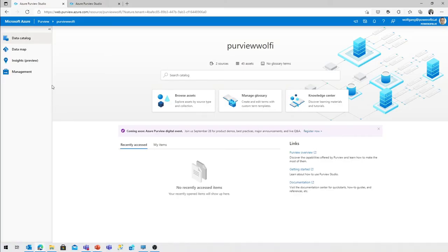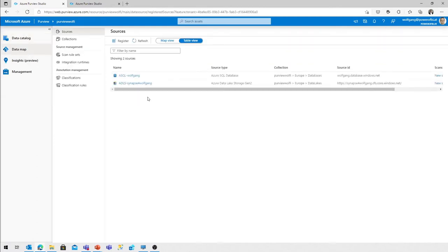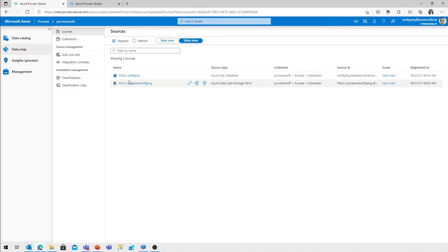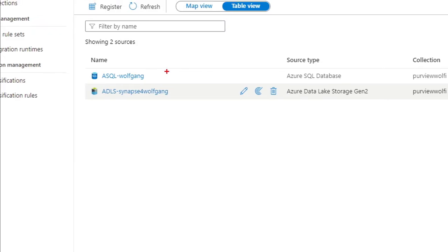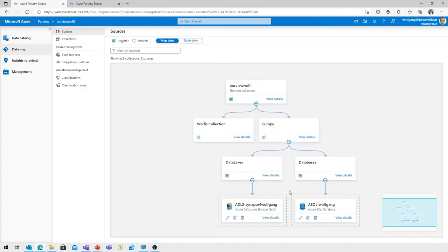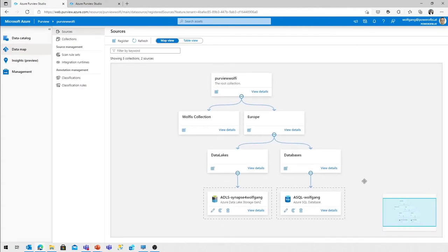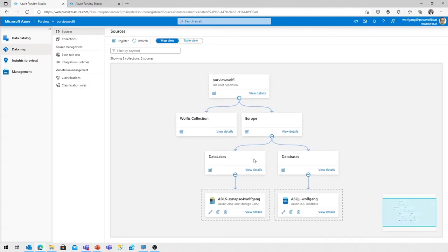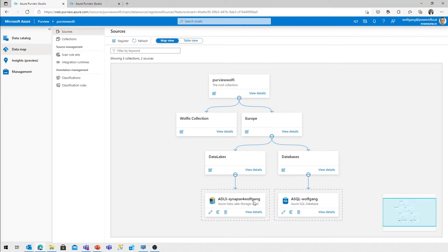Purview Studio. What we've done in the last time was to register two sources. I've registered one Azure SQL database and one data lake storage, and we've grouped those into collections. So I've created a hierarchy of collections like region-wise, Europe and data lakes and databases as sub-collections, and assigned the data lake and the database to the appropriate collection.